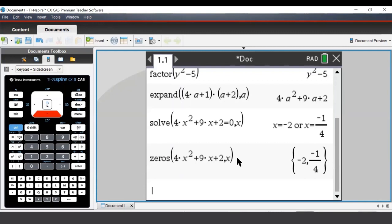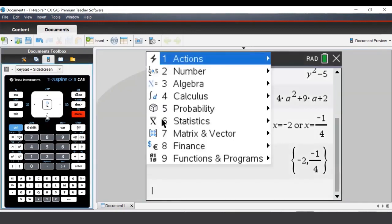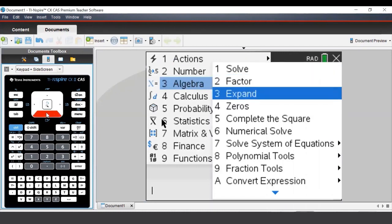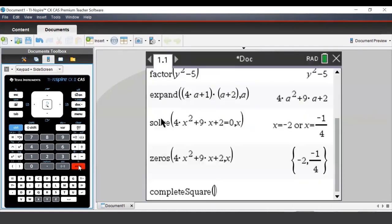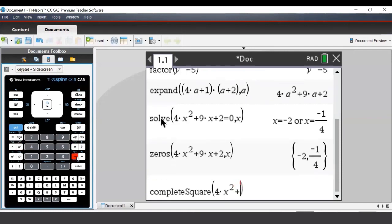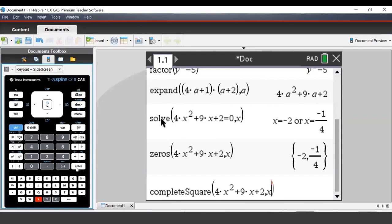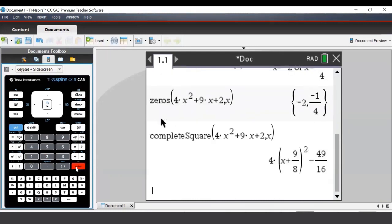To factorize by completing the square using the TI-Nspire, we press Menu, go to Algebra, and select Complete the Square. To use this command, we enter in our expression — again, 4x squared plus 9x plus 2 — then press the comma, followed by the pronumeral, and press Enter. That's all for this session.